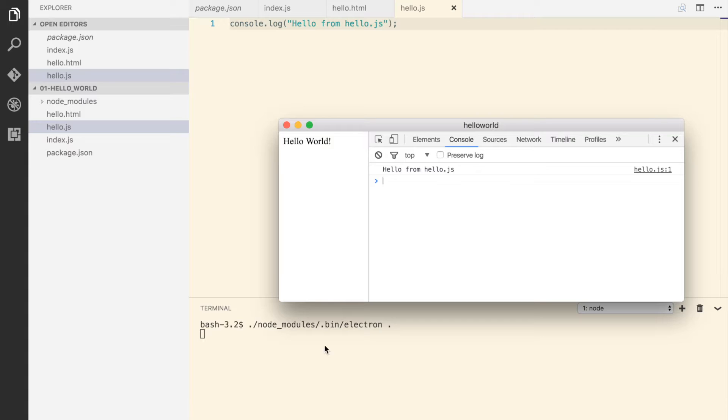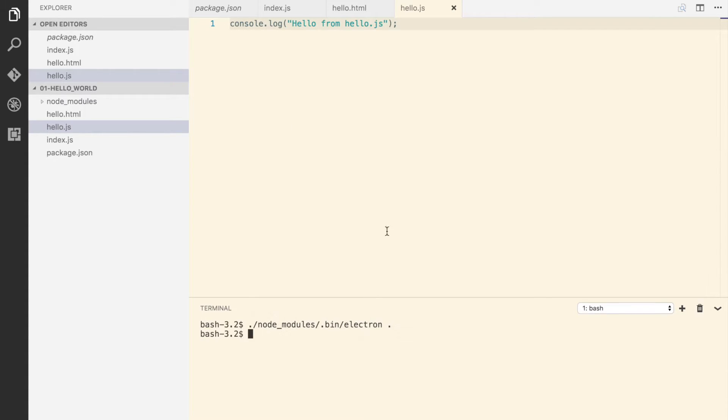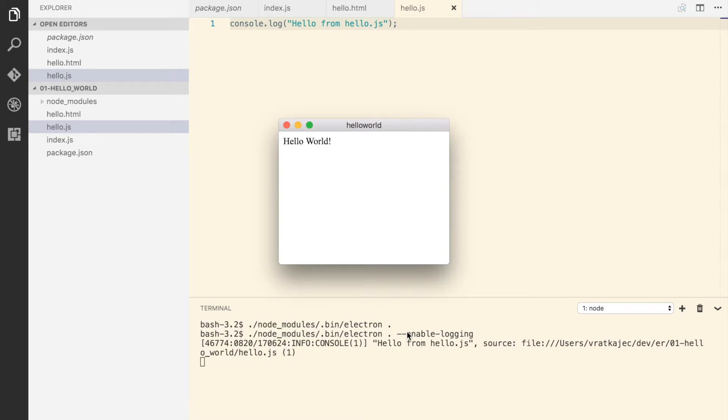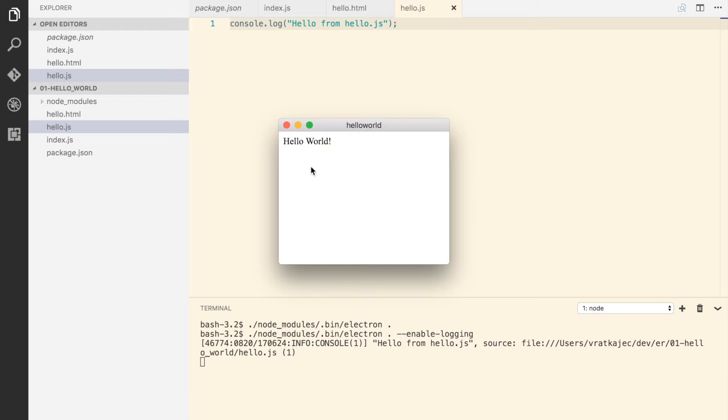But how do we get this output actually in the terminal? To get it we have to pass another parameter when invoking it, so it's called enable-logging. And now you can see that I see the output here in the console as well. It's gonna be useful later on.